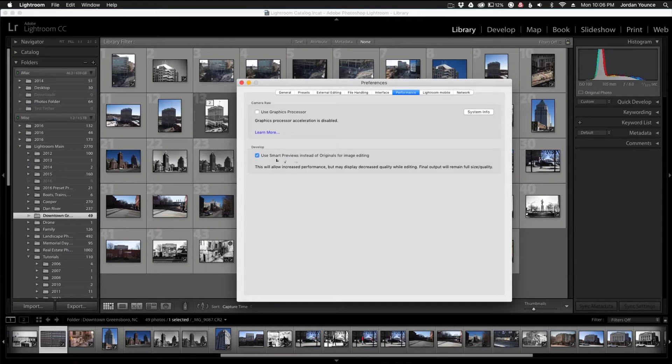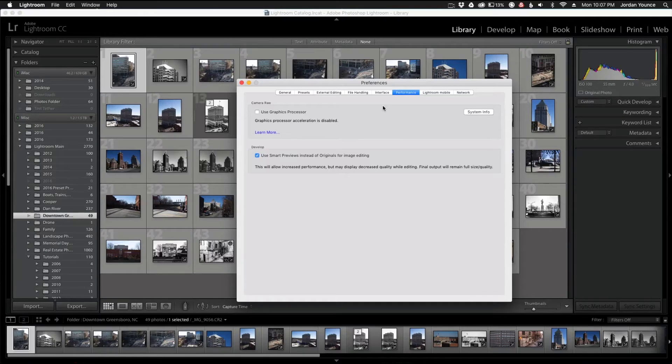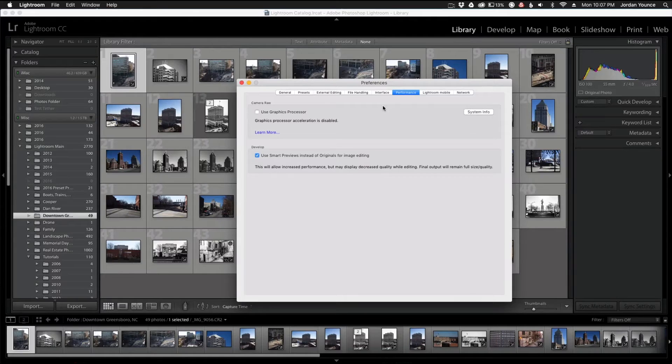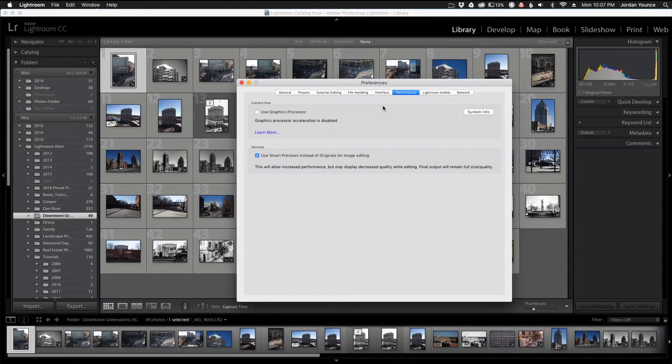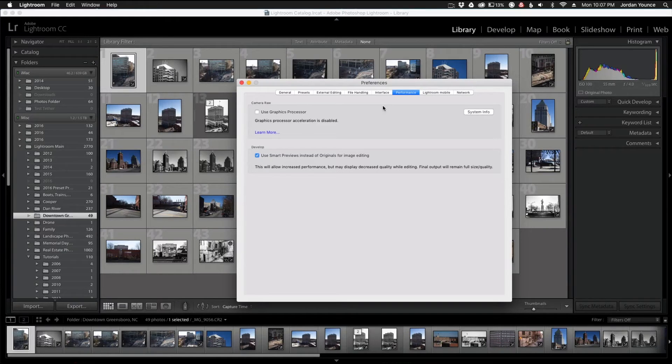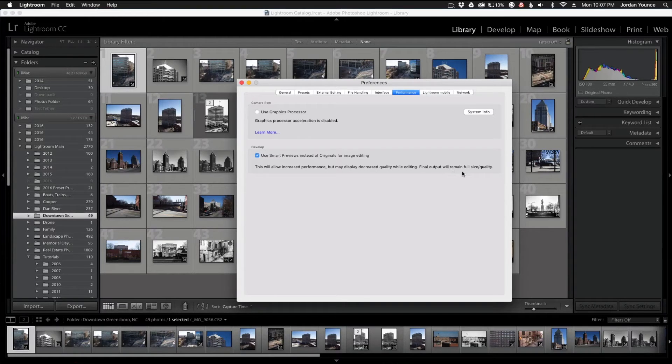This is a feature that will allow you to edit your files, but you're not actually touching the original file as you normally would be. What it's doing is allowing you to edit your photos using a smaller file that's a little bit lesser quality than what you're used to, but you're just editing it with applying the basic settings. Your final exports, as it says here, your final output will remain full quality.